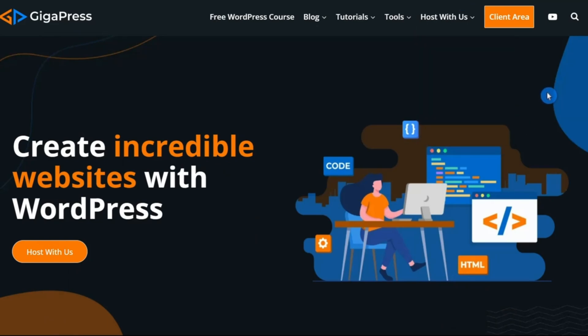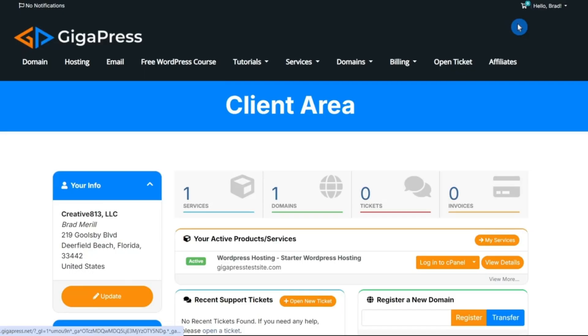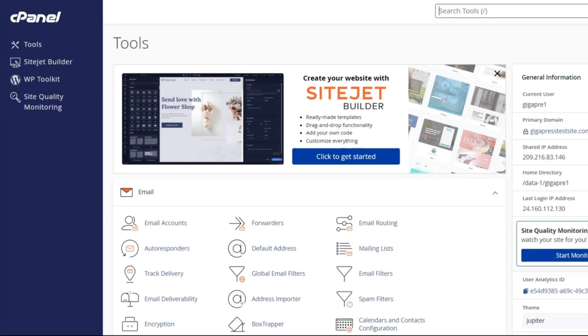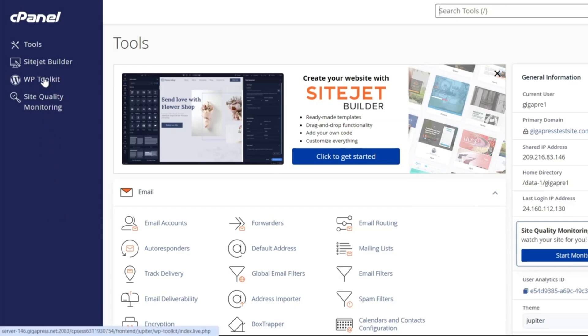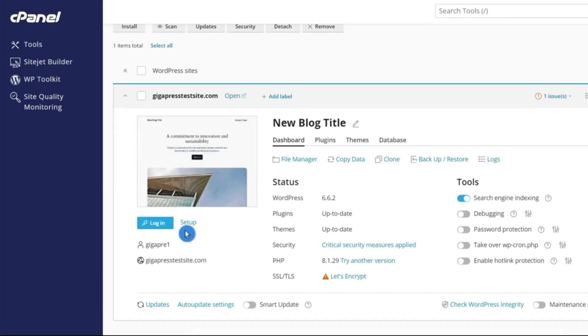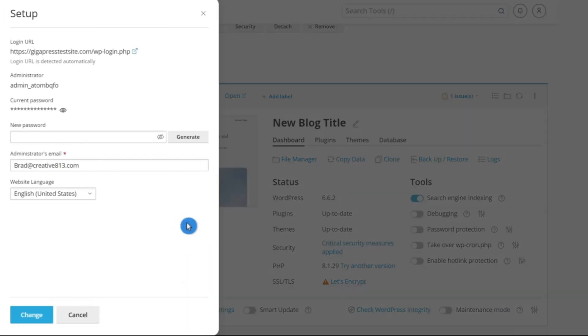Once you've verified your email address, you can go over to the client area at the top right-hand corner of gigapress.net, then click login to cPanel. The next thing before we move forward is to create a password for your WordPress account. Here, you'll see that WordPress has already been installed and is waiting for you to configure it. Click on WP toolkit on the left-hand side, then click setup and update your password and email address to be used for your WordPress admin account.